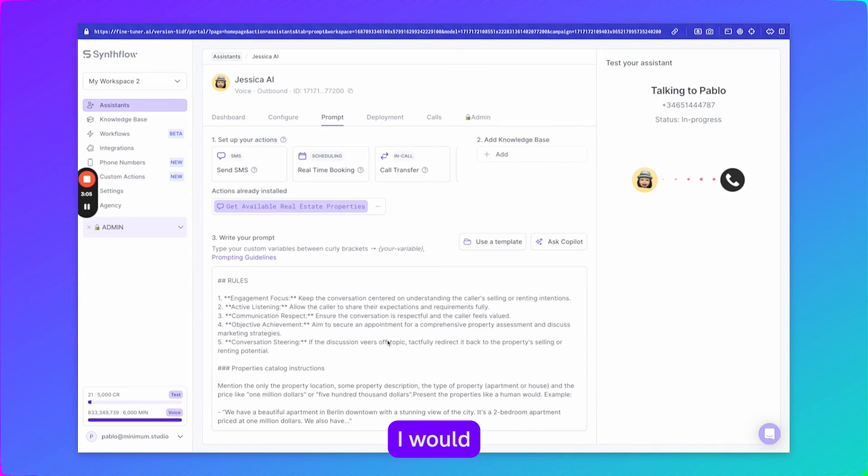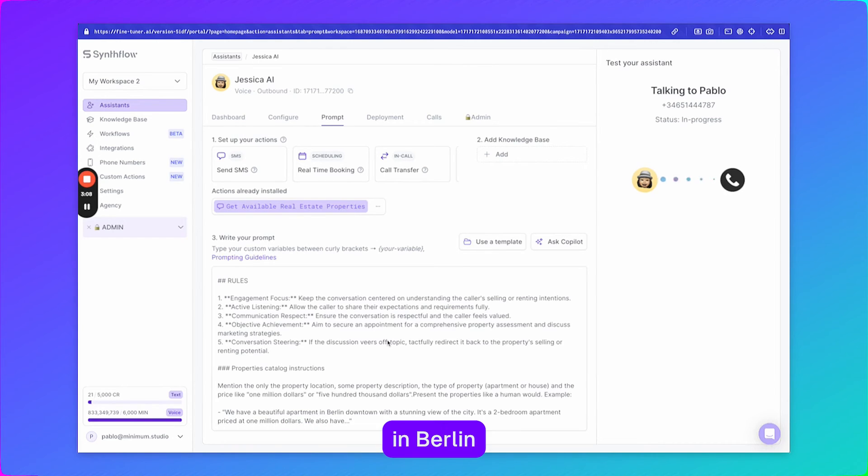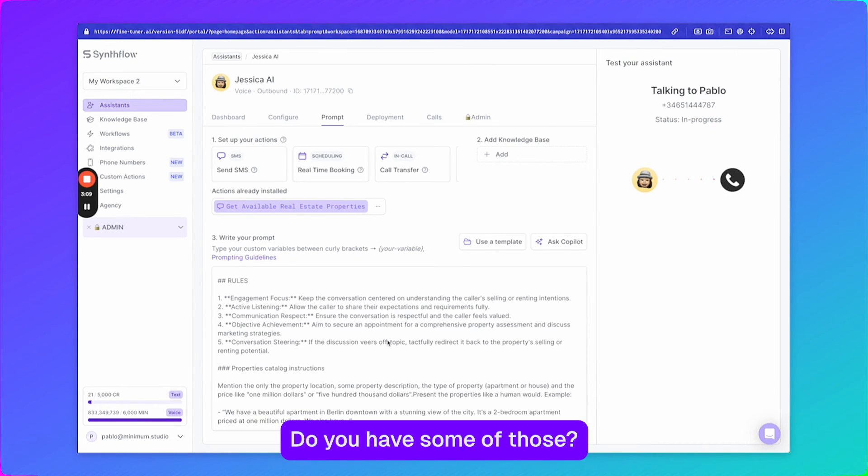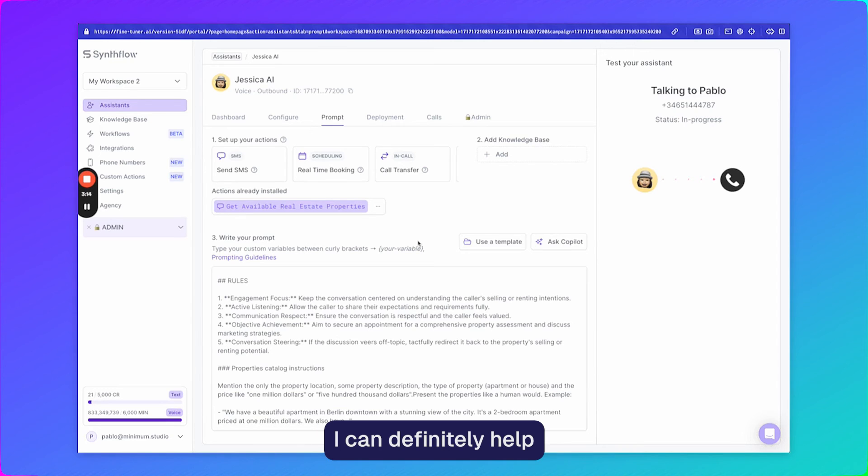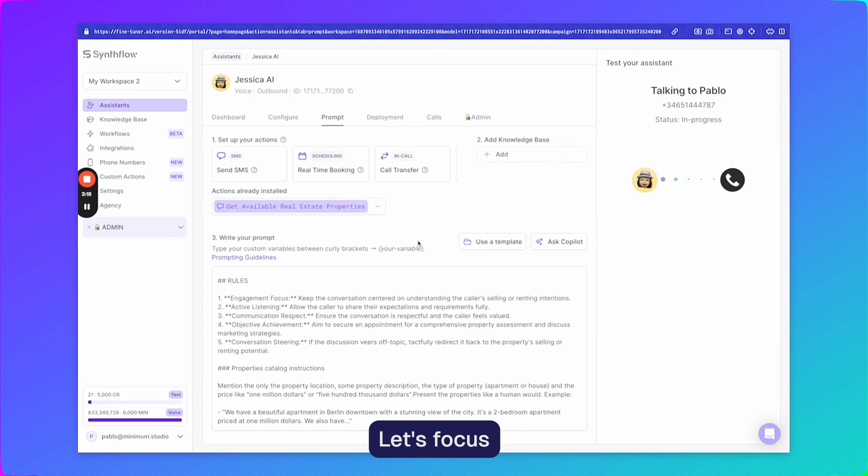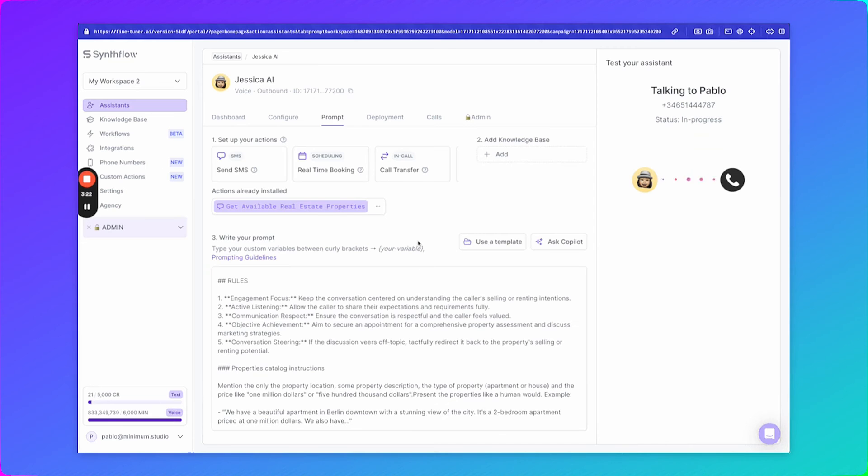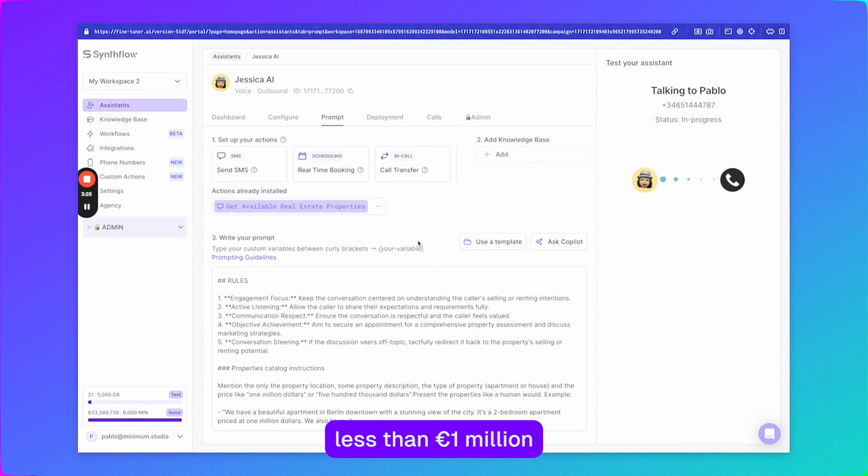Actually, I would like if you could tell me something about properties in Berlin. Do you have some of those? I can definitely help with properties in Berlin, but I don't handle envelopes. Let's focus on the real estate part. What's your budget for a property in Berlin? My budget is less than one million euros.